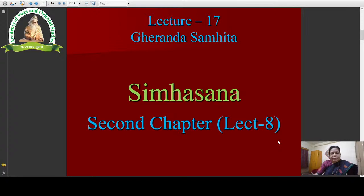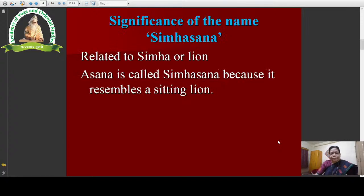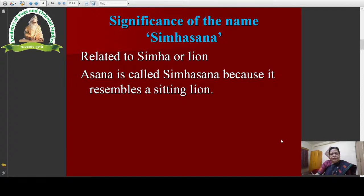Today we will discuss Singhasana. What is the significance of the name Singhasana? It is called Singhasana because it is related to singha, or lion. Singha means lion. This asana is related to singha or lion, therefore it is called Singhasana. This asana is called Singhasana because it resembles a sitting lion.